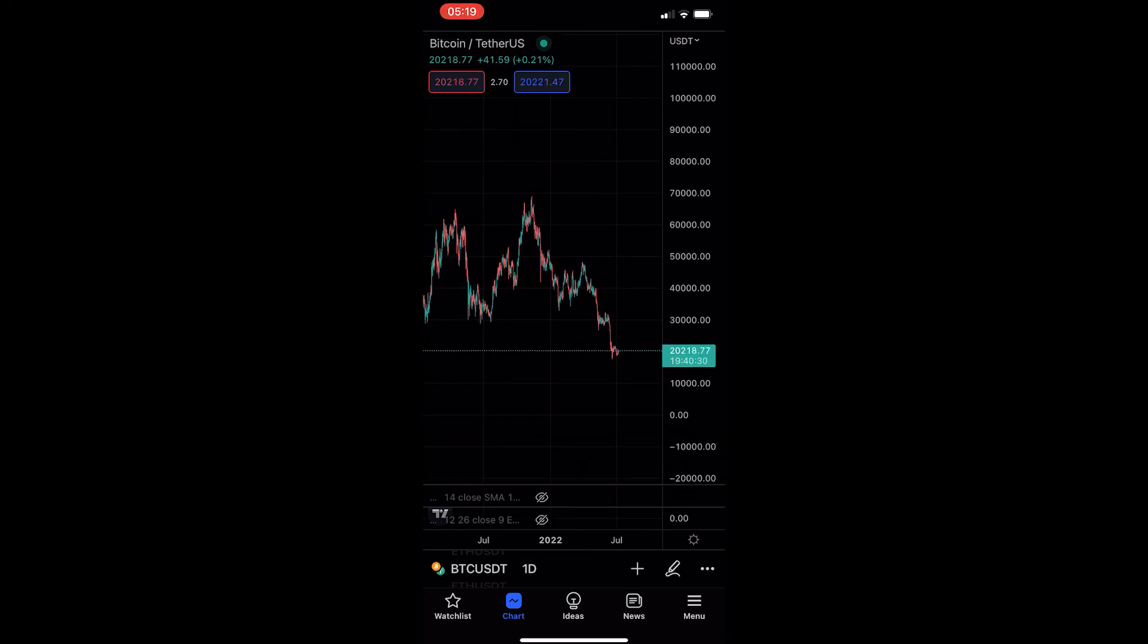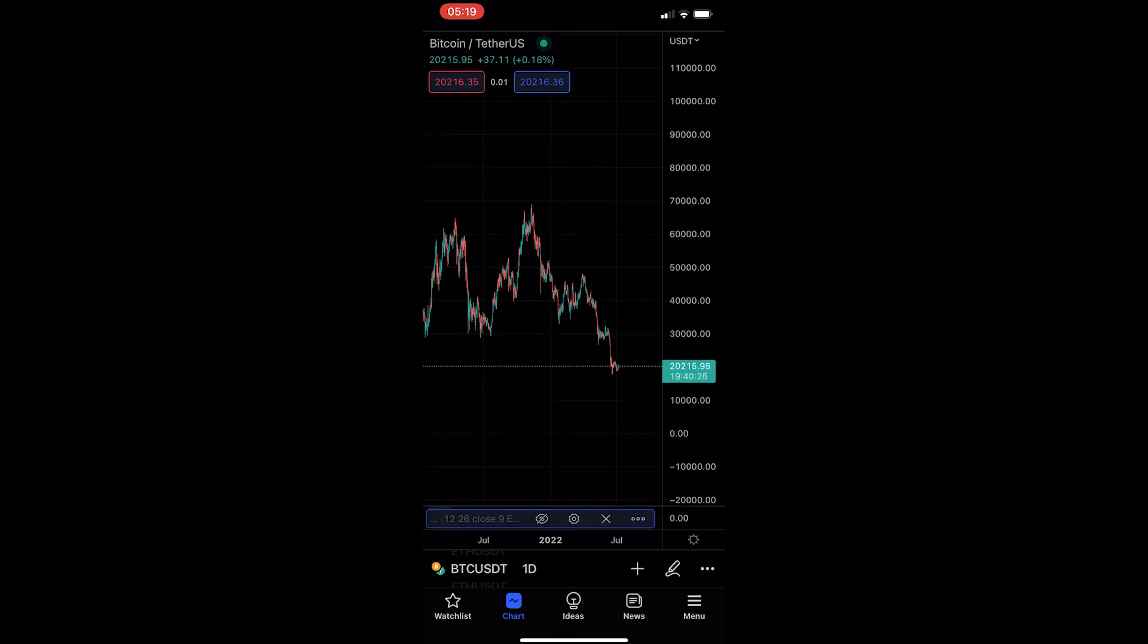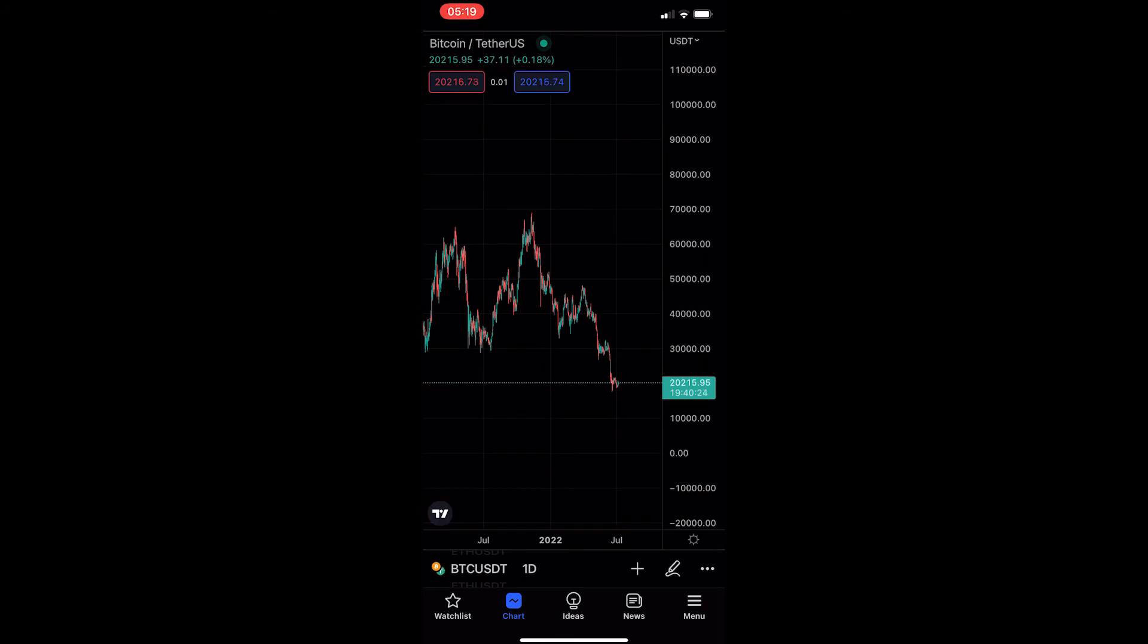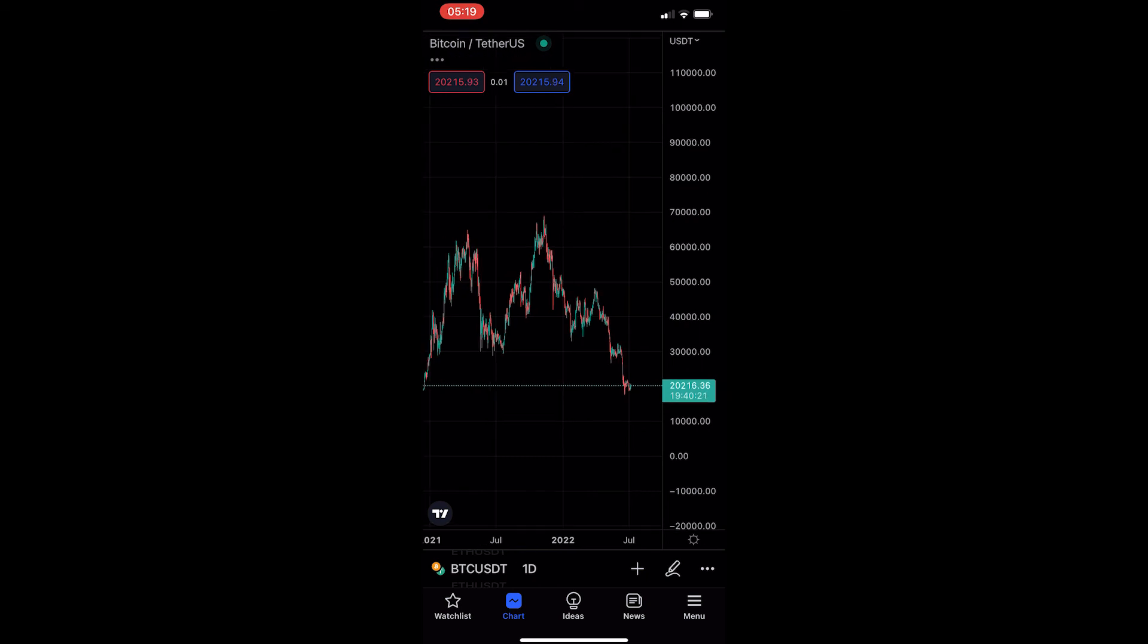And then if that still isn't enough, what we can do is instead delete them just by once again tapping on the name, tapping the X button. And that is how you can hide all indicators from your chart on TradingView.